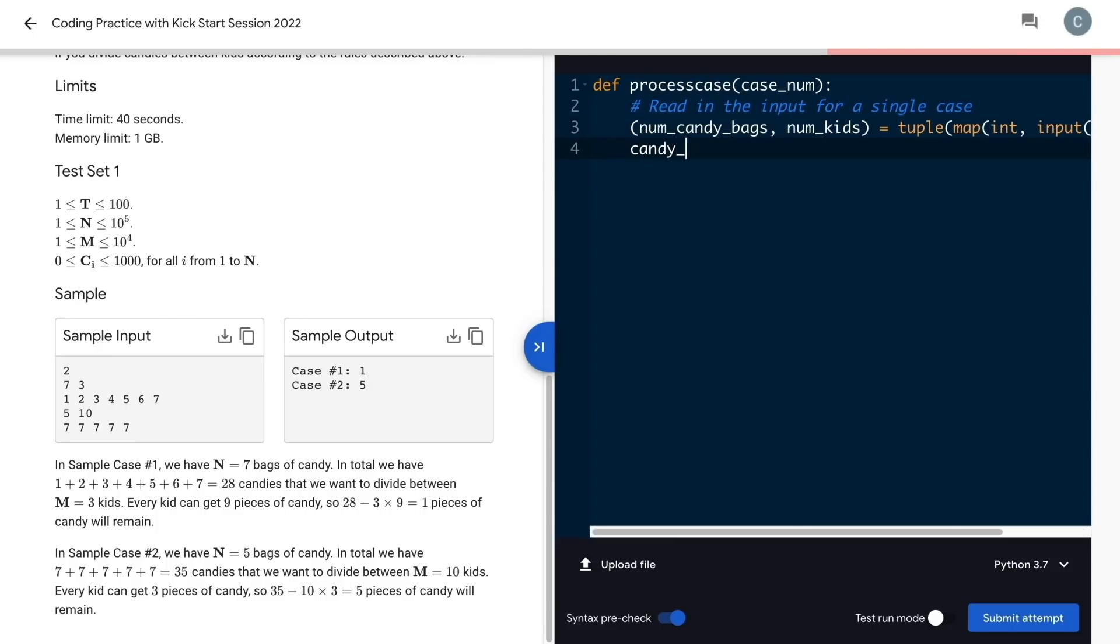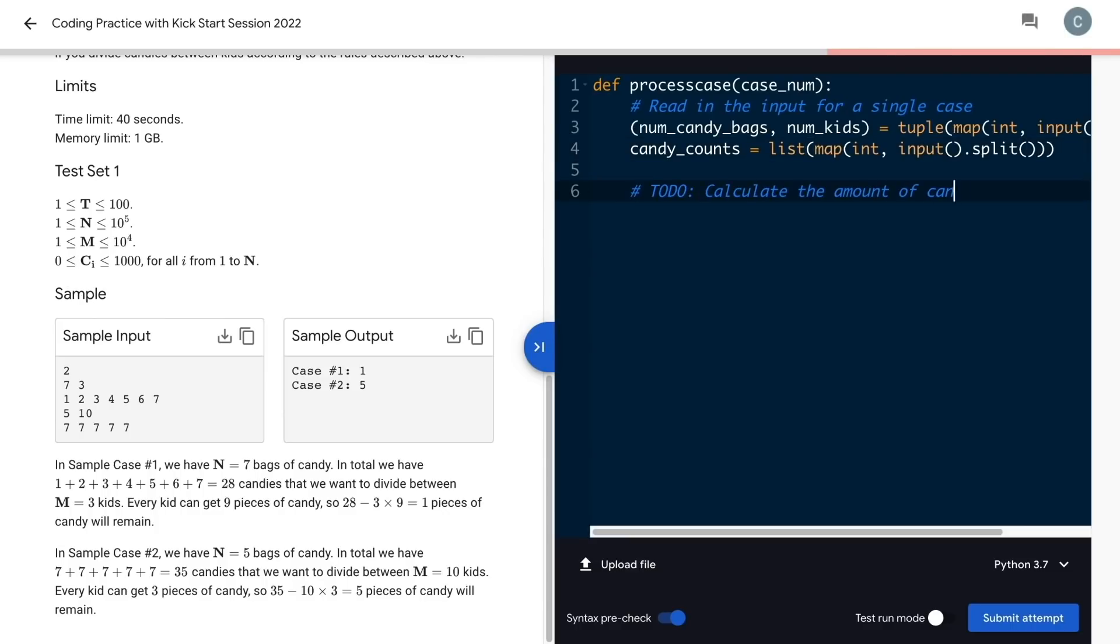Then I'll get the candy counts list in a similar way. Read it in, split it, make each element an integer with map, and finally turn it into a list.